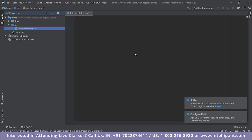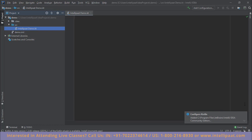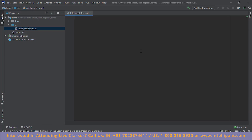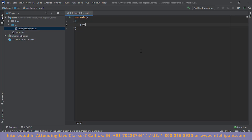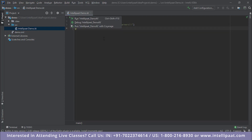IntelliJ opens the new file. The extension for a Kotlin file is .kt. Let's start with a very simple program — the classic Hello World, but let's change it up a little. We define the main function using Kotlin's syntax, which is very similar to Java. We'll use println for output.